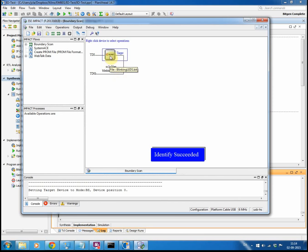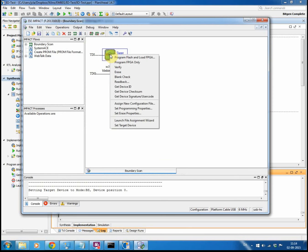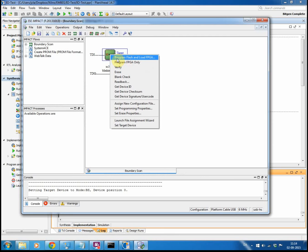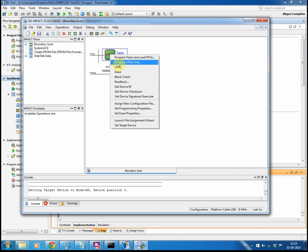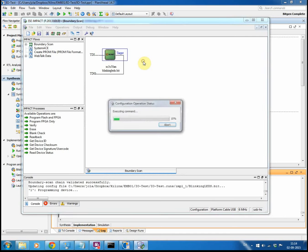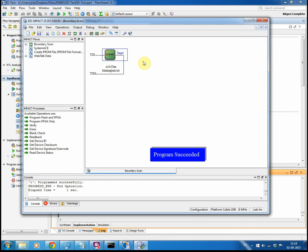So now it's a matter of right clicking on this chip. And since I'm using a Spartan-3AN chip, I have both the possibility to program the flash and load the program on the FPGA, or only to program the FPGA. In this case, I'm choosing to program FPGA only. And that's it. Now my FPGA is running my little piece of hardware.